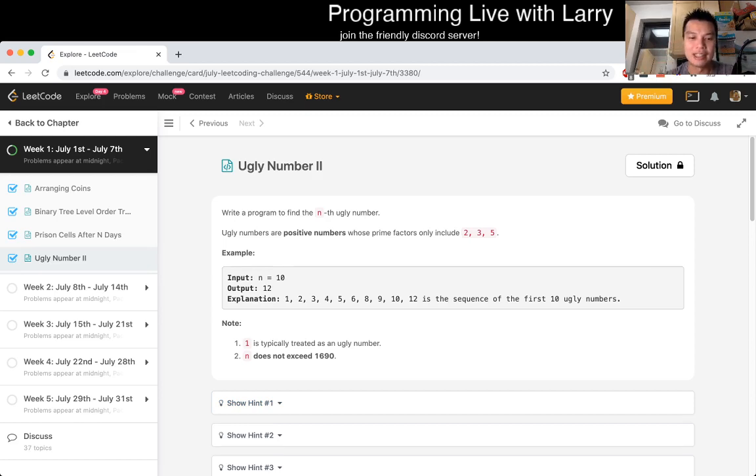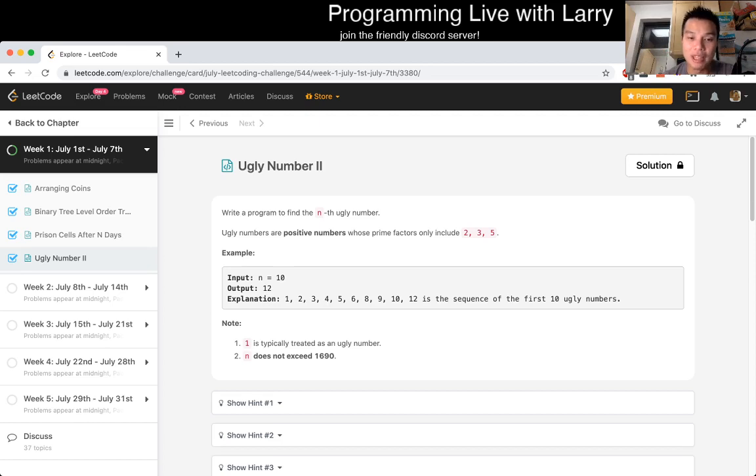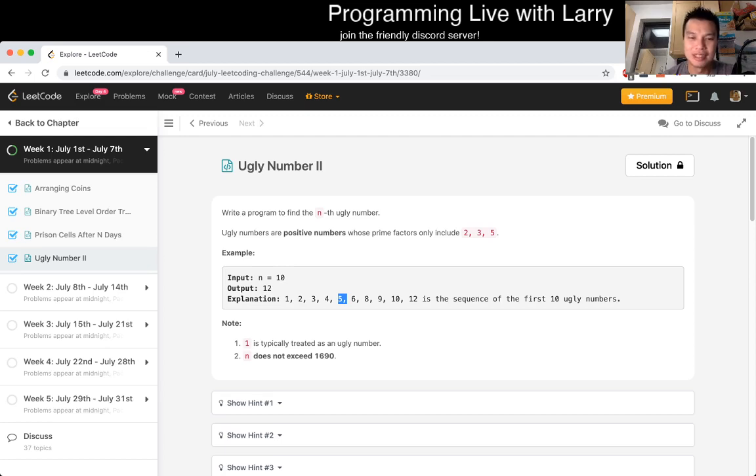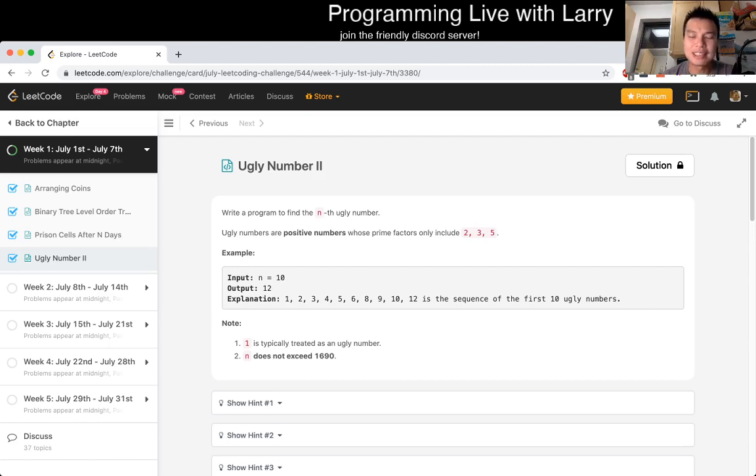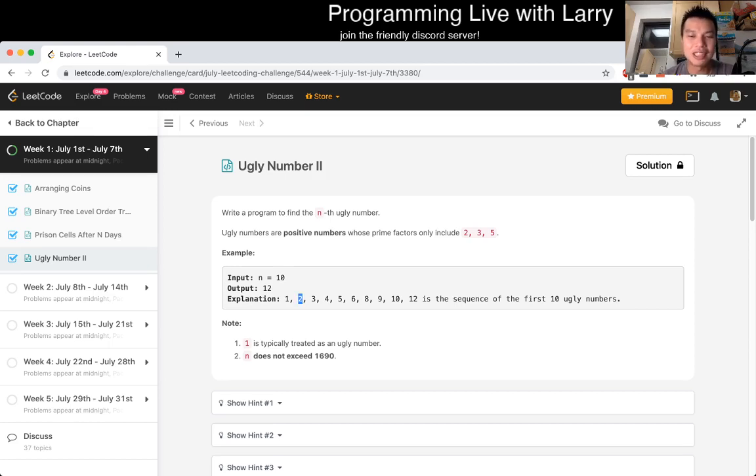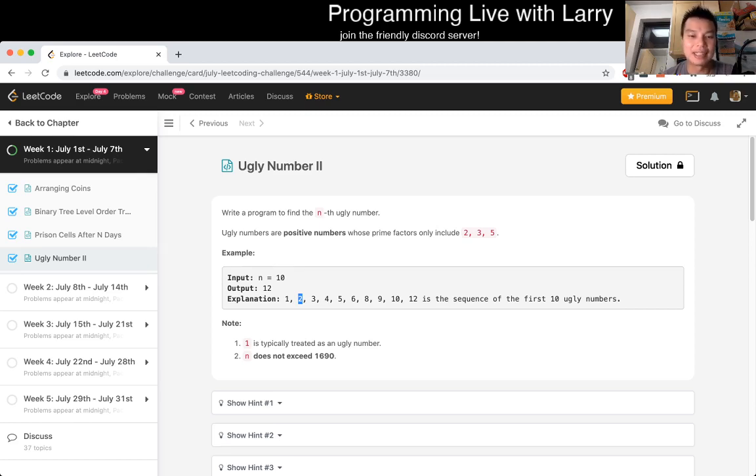You start with one on each of those three queues, and then as you dequeue from that number, let's say you have the number one. Now you know that two, three, and five are ugly numbers because by definition, two, three, and five builds off that. The next smallest ugly number then in that case is two. Two is an ugly number. The next possible ugly number after two will be four, six, and ten.